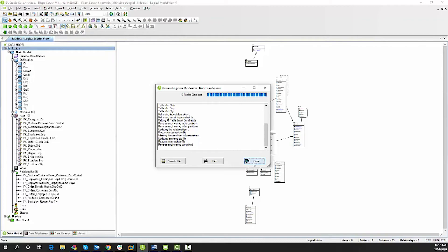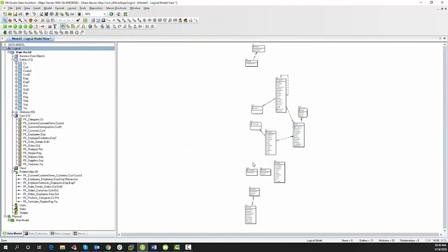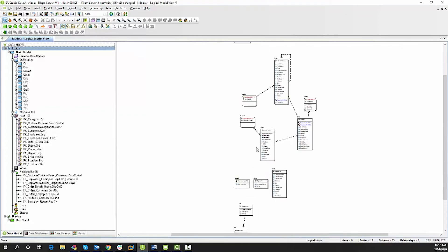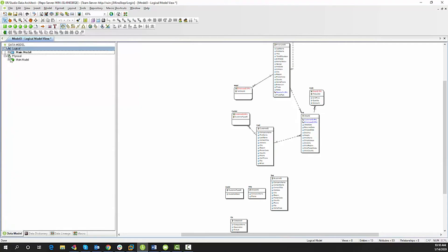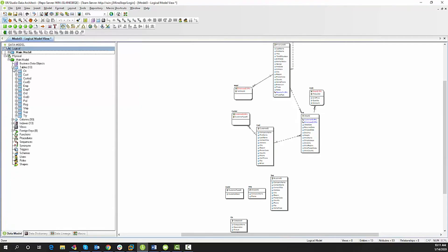Click Close and on the right here you will see your diagram of the Northwind Source database, and then on the left you'll see the logical model with all of its entities as well as the physical model.